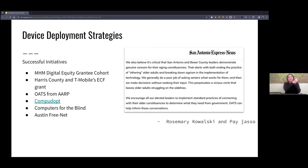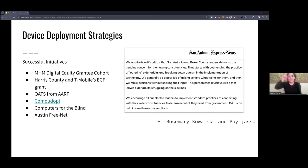Here we're getting into the types of programs available. We have Older Adults Technology Services, Harris County, and Monica from Methodist Healthcare Ministries, who has launched a wonderful digital equity grantee cohort — a statewide strategy to get our most vulnerable communities connected in Spanish and in English. We've also got examples like Compudopt, Computers for the Blind, and Austin Freenet. When the slides go out, I'll make sure all the links are clickable.